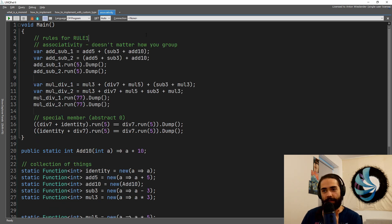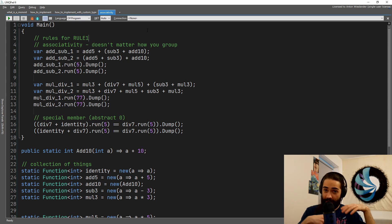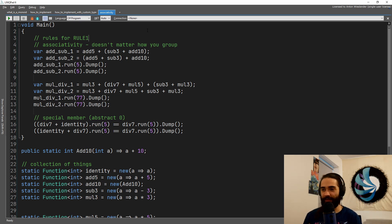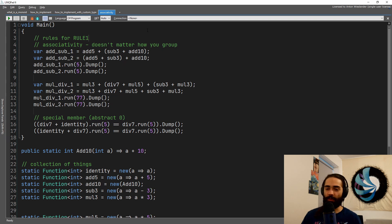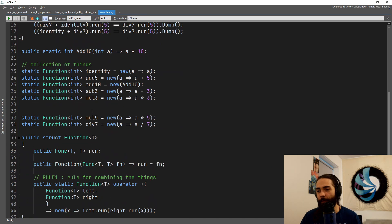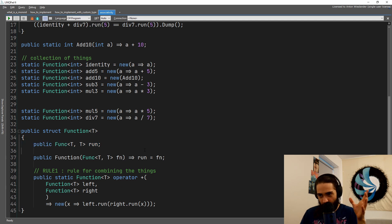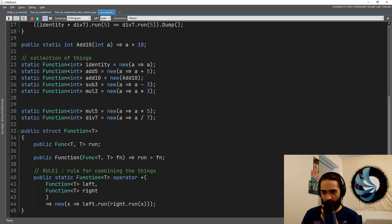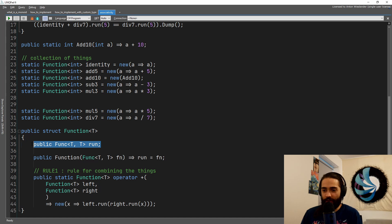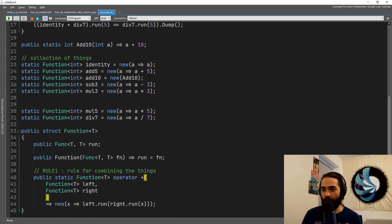Now let's take a look at the rules. So we did mention that it's basically a set. It has associativity. And then we have the identity. So we just take a look at how it would look like in this scenario. We have the function type. It still has the function run that it holds.